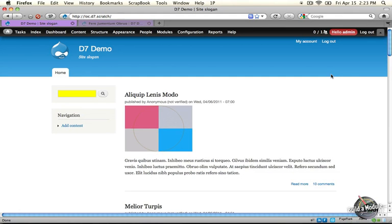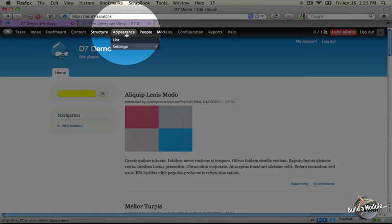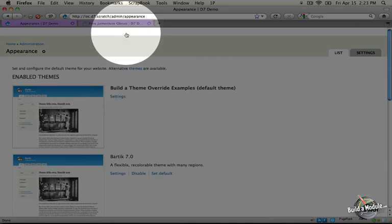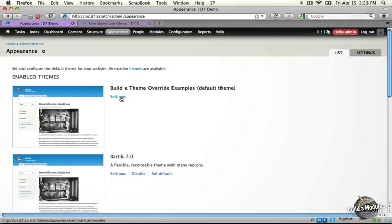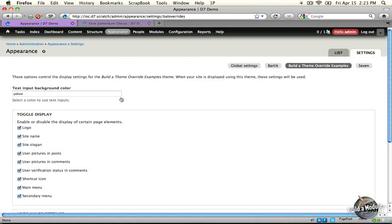In our previous steps, we created a custom text input. Let's review how that looks. I'm going to click the appearance link and the settings link underneath our build a theme override examples.